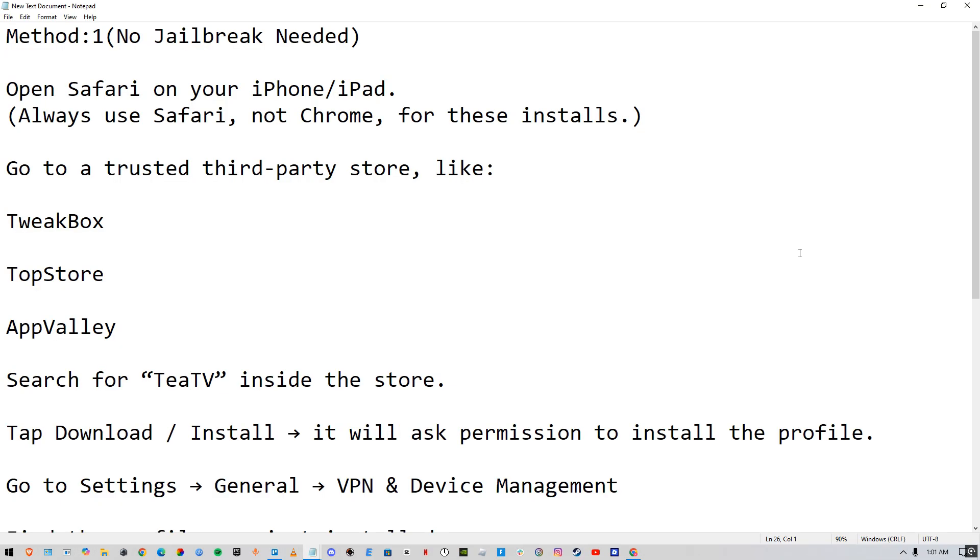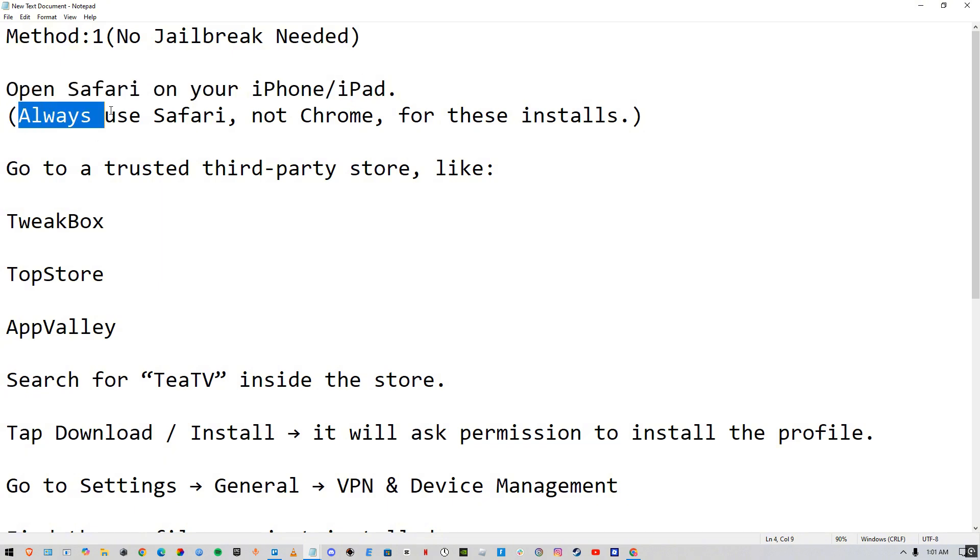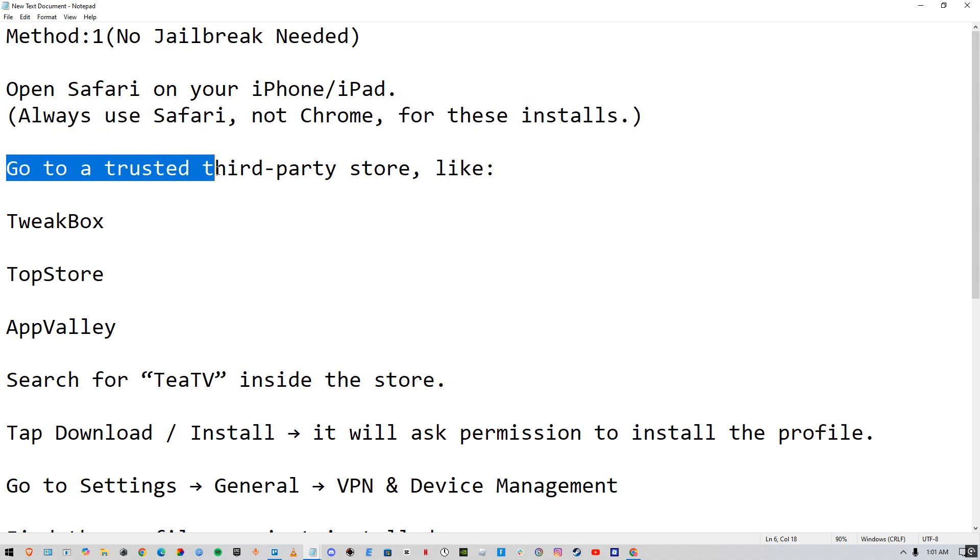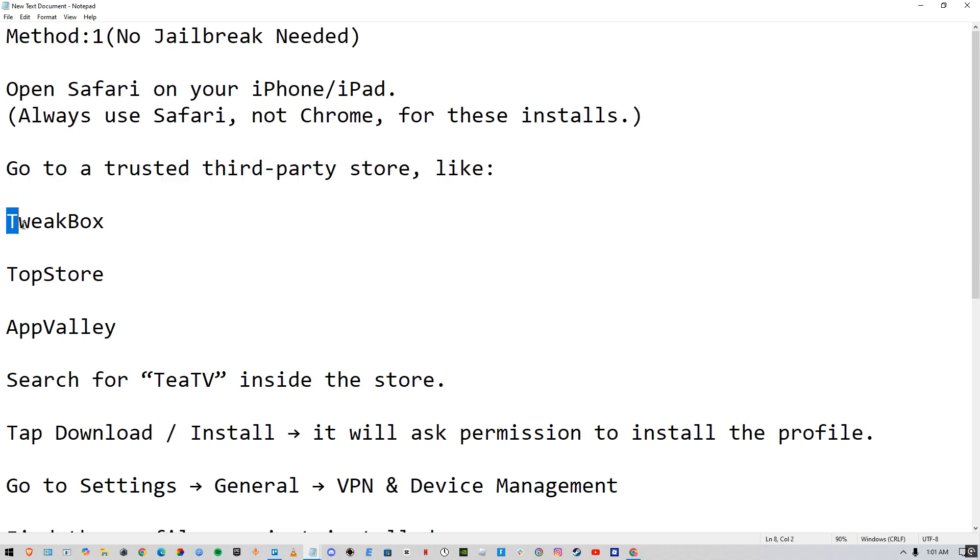Here is the full method on how you can download it. What you have to do first is simply open up Safari on your iPhone or iPad. Always use Safari, not Chrome, for these installs, and then go to a trusted third-party store.